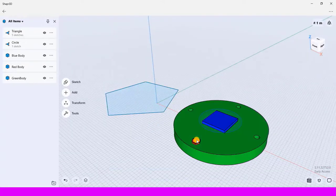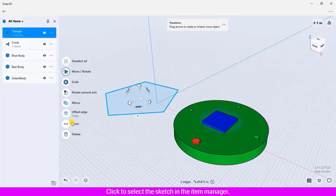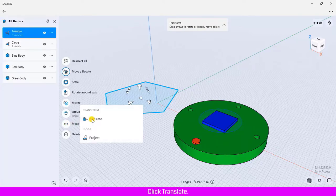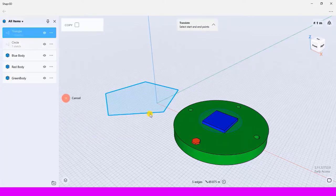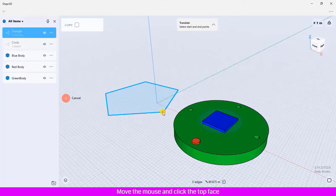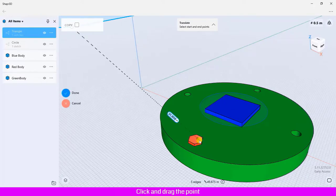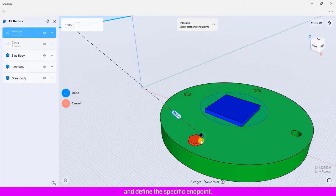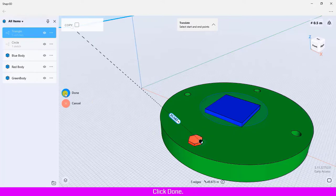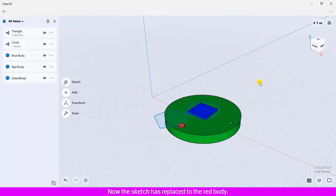For the last sketch, I am going to move it to the top face of the red body. Click to select the sketch in the Item Manager, click More, click Translate, click the face of the sketch and drag the point to the start point, then move the mouse and click the top face of the red body, click and drag to define the specific endpoint. Click Done. Now the sketch has been placed on top of the red body.